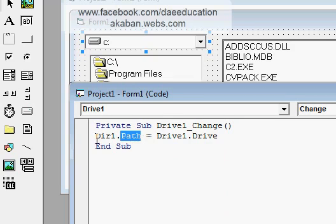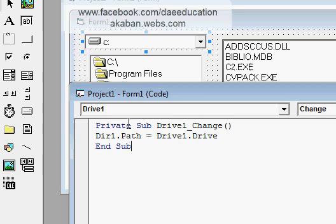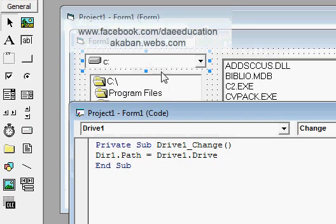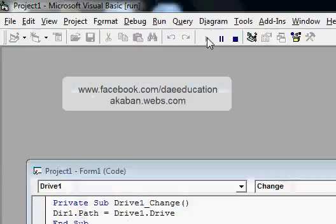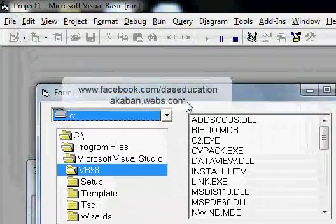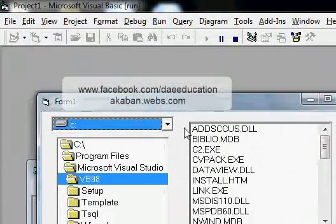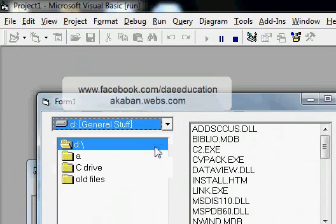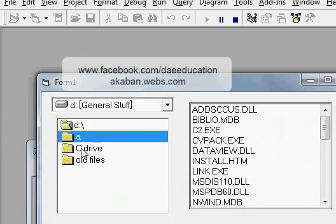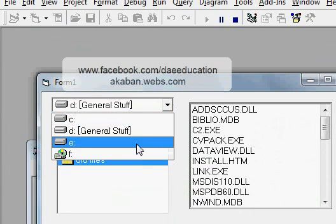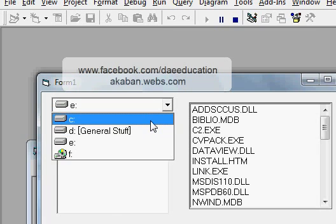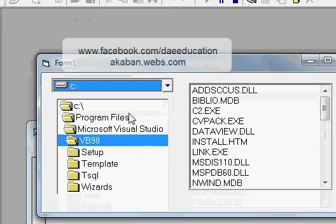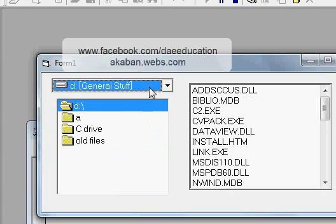So yeah, the path property of directory list box will be same as the drive of drive list box. It will happen when the drive list box changes. Now see what happened. Now when I change the drive, the directory list box also changes path.